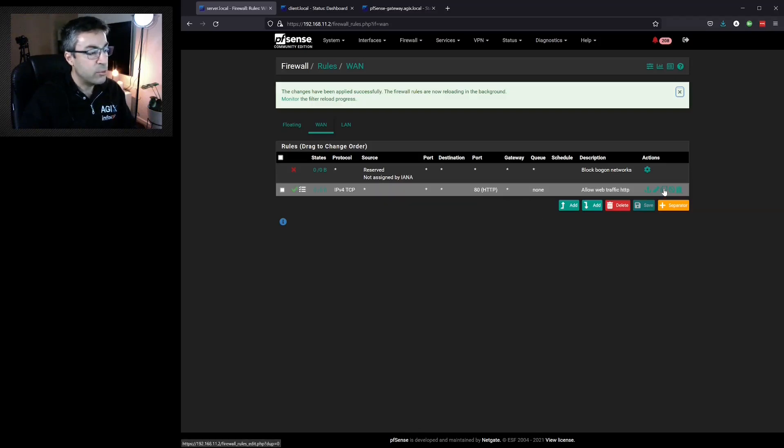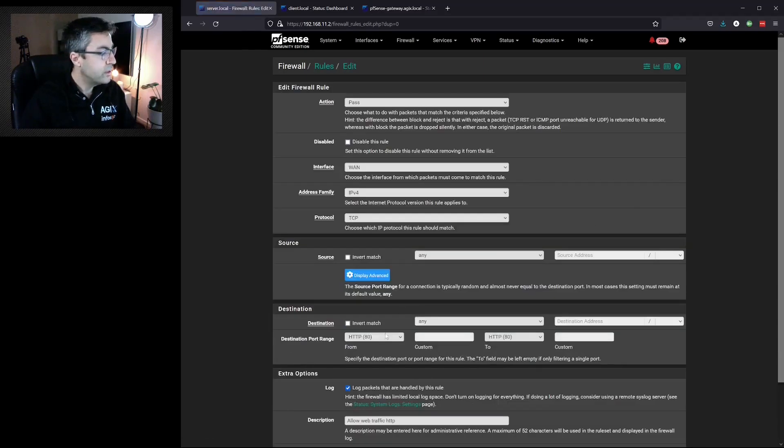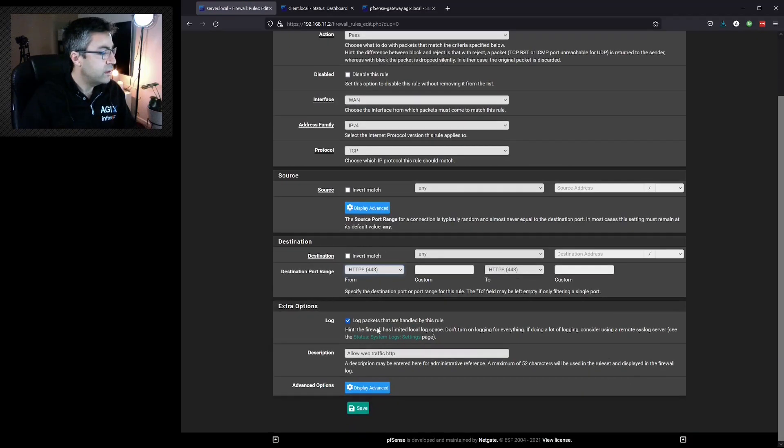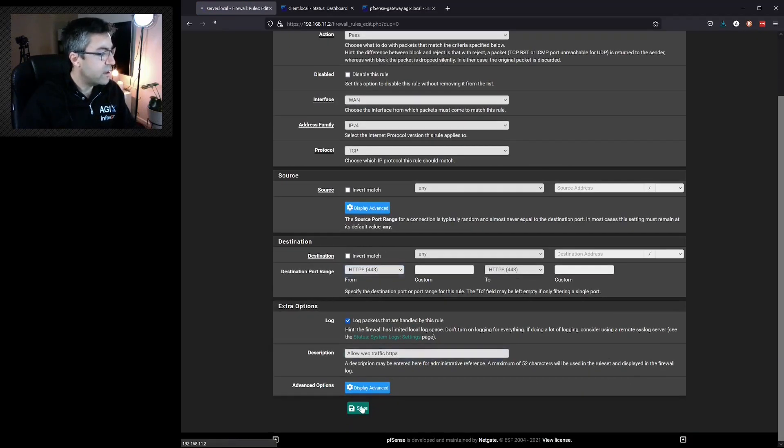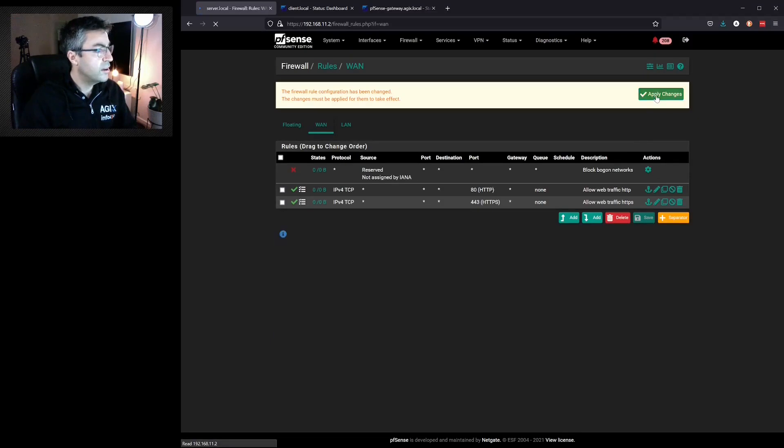Let's say we also want to allow port 443. Rather than recreating the rule we just click on the copy icon. We change it from 80 to 443. We'll change my description and hit save. Again we hit apply and we are done.